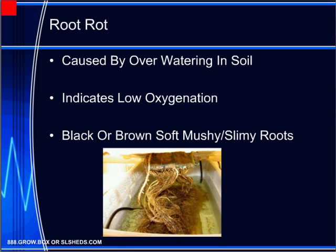To avoid root rot, it's best to only water plants when the soil becomes dry and to put the plants in a well-drained pot. The addition of perlite or other quick-draining and porous materials to heavier soils helps reduce the risk of root rot. Most cases of root rot are caused by members of the water mold genus Phytophthora, so you may have heard it referred to as Phyto.